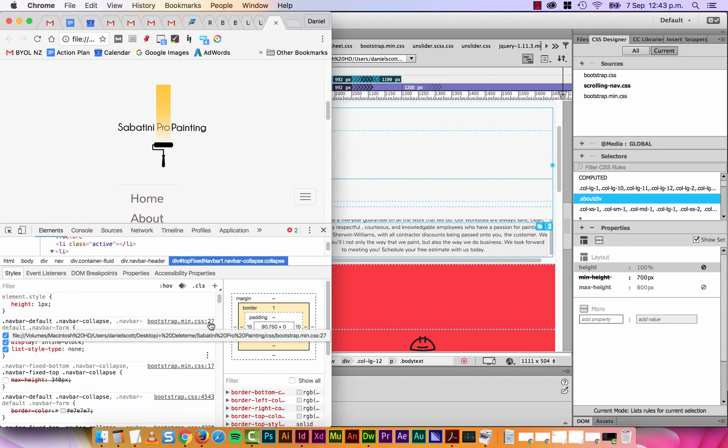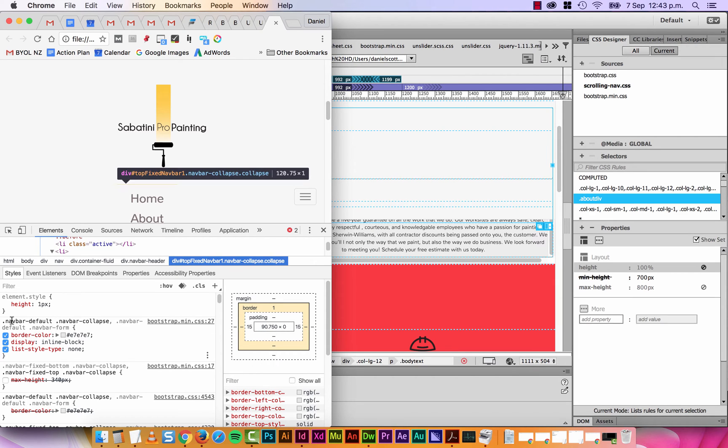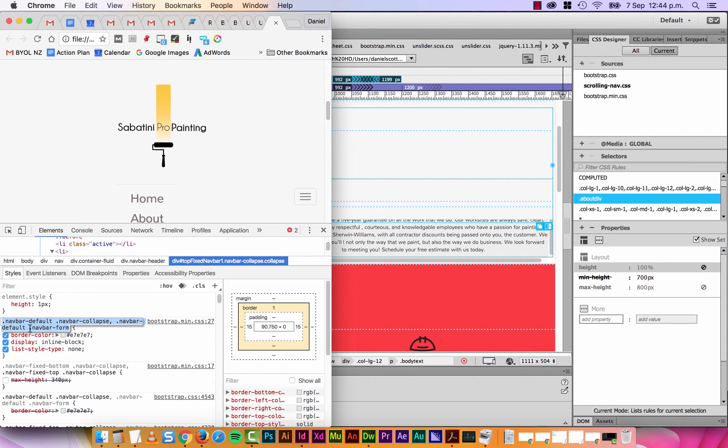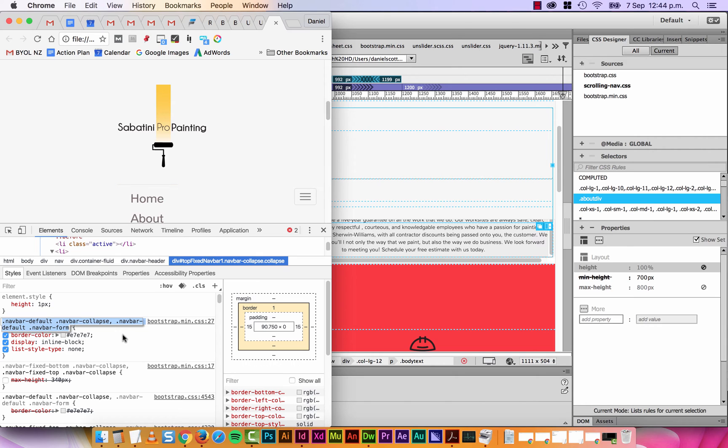It's on line 27 of the bootstrap stuff. So you're gonna have to find navbar default navbar collapse navbar, this guy. Make your own version of it in your CSS and change it from inline-block to...